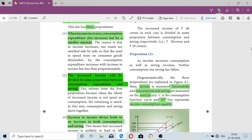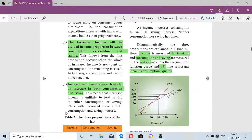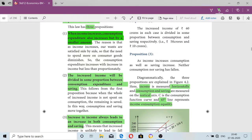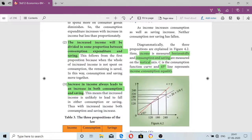The third proposition is: an increase in income always leads to an increase in both consumption and saving. So, to summarize the three propositions: first, income increases and consumption also increases, but by a smaller amount; second, increased income will be shared between consumption and saving; third, income increase always leads to increase in both consumption and savings.